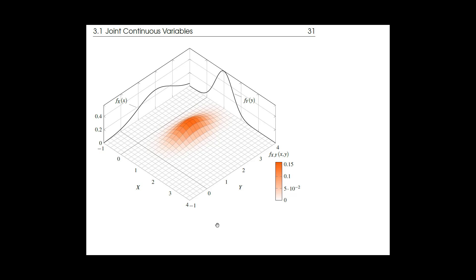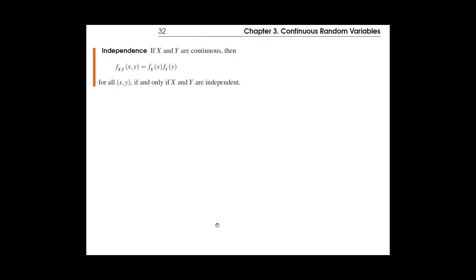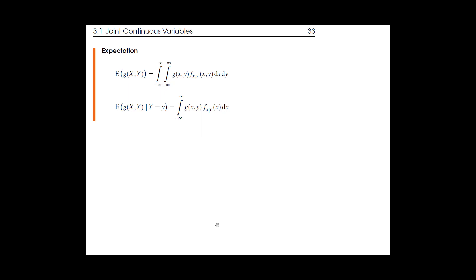The joint PDF is like the mountain, and the marginal distributions are the projections — analogous to row and column totals in the discrete case, except now they're integrals over an infinite grid of infinitesimally small cells. Independence is the same condition: the joint equals the product of the marginals. Expectations in two dimensions are similar — just add one more integral.